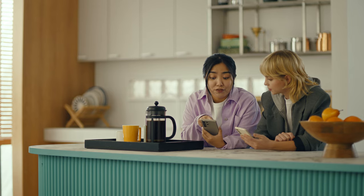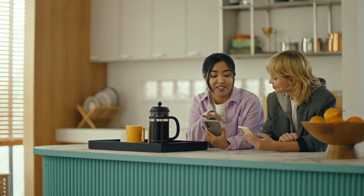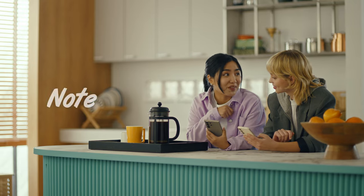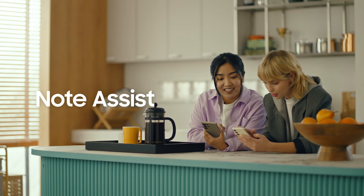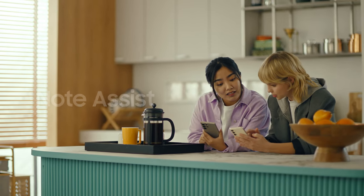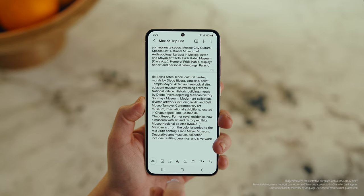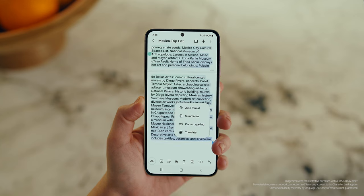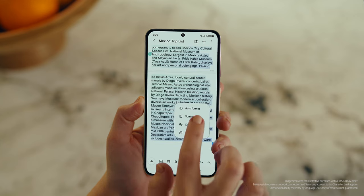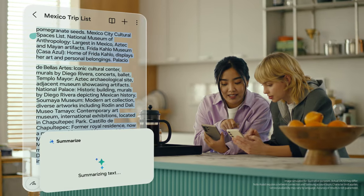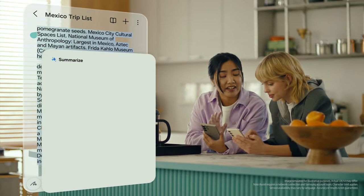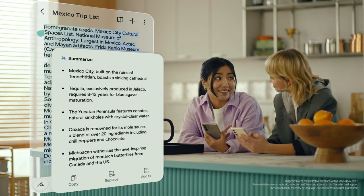This is gonna save me a ton of time. Can I organize regular notes too? For sure, you can organize and summarize all your notes with Note Assist. How about this one? I've been making notes for our trip, but they're such a mess. After you open a note, tap the Galaxy AI button. Now select Summarize, and just like that, it turns long and messy into short and sweet.